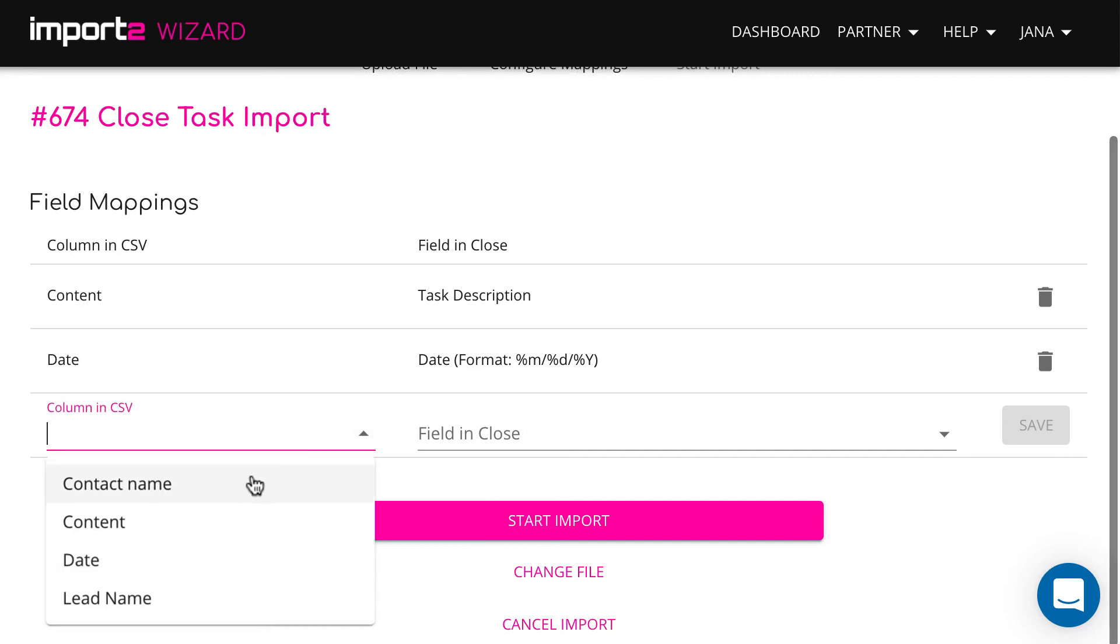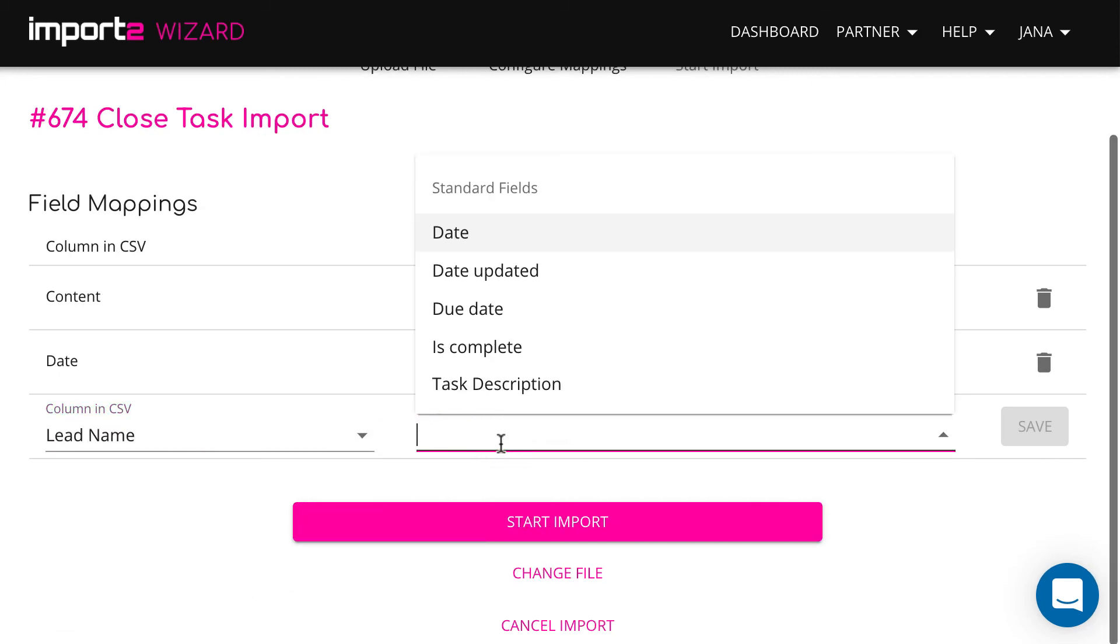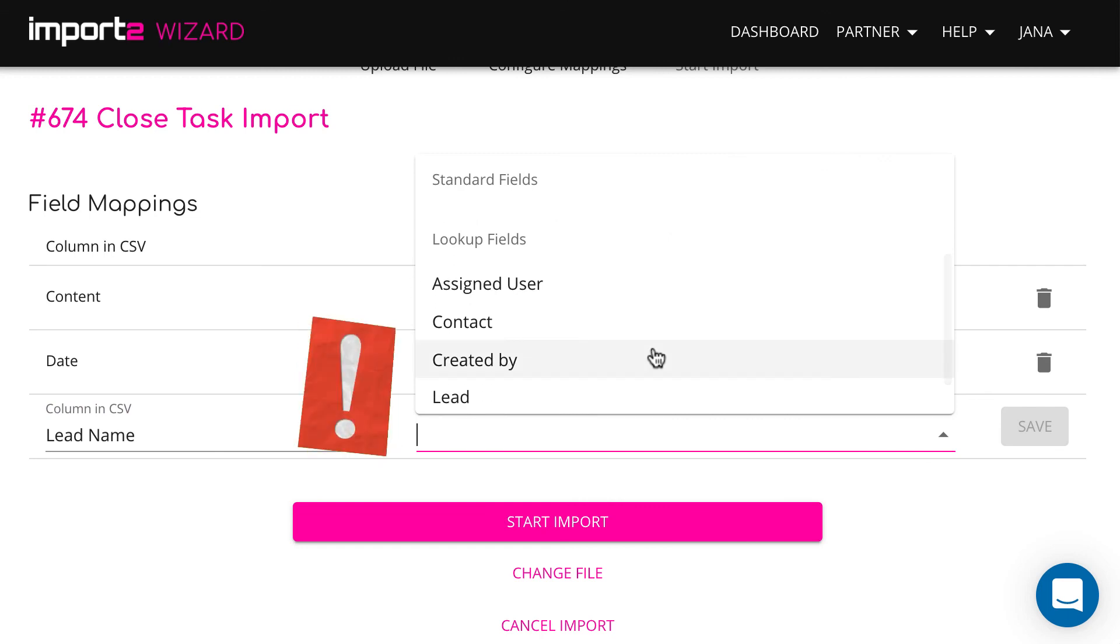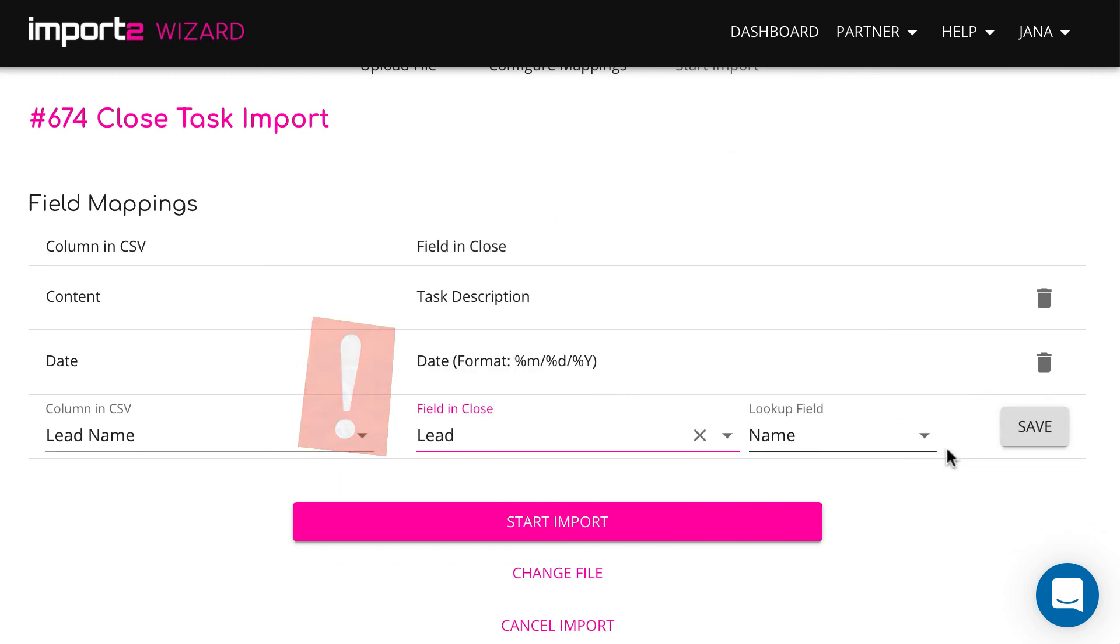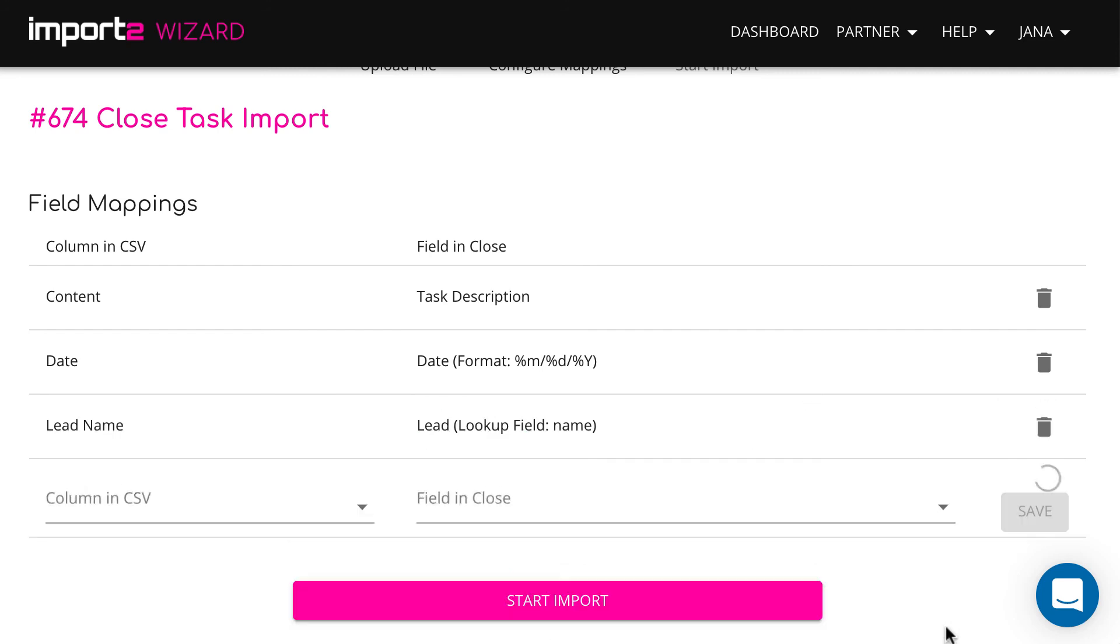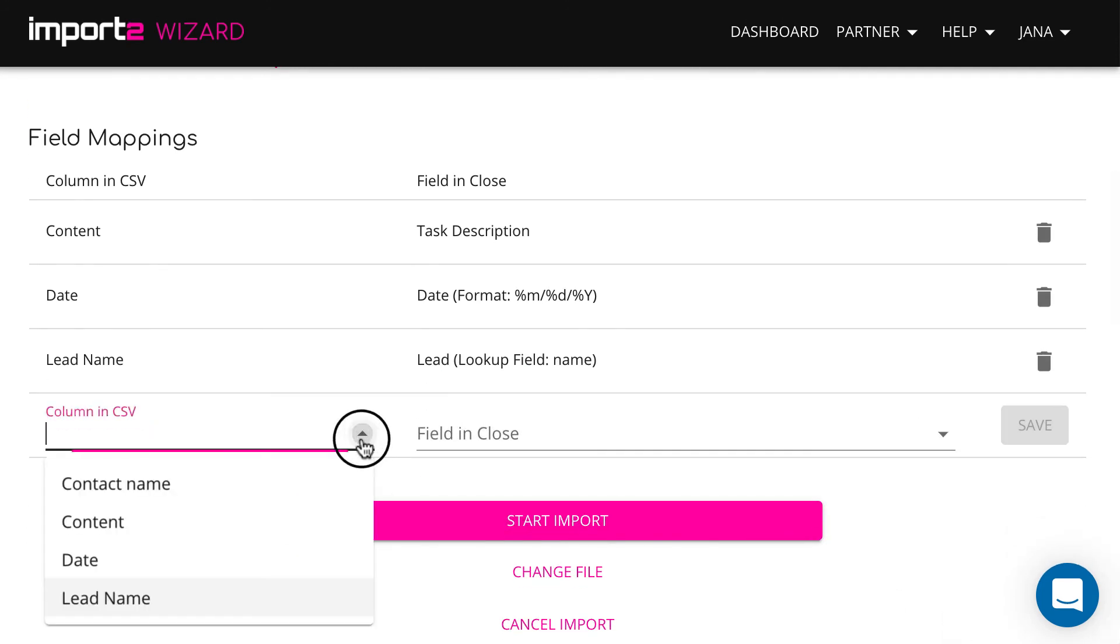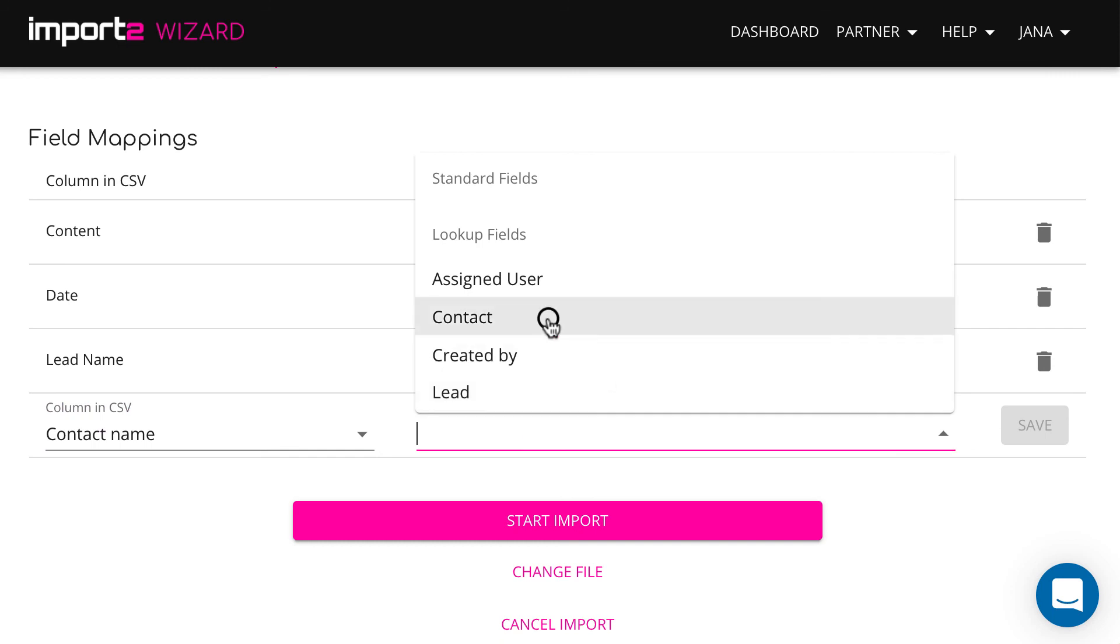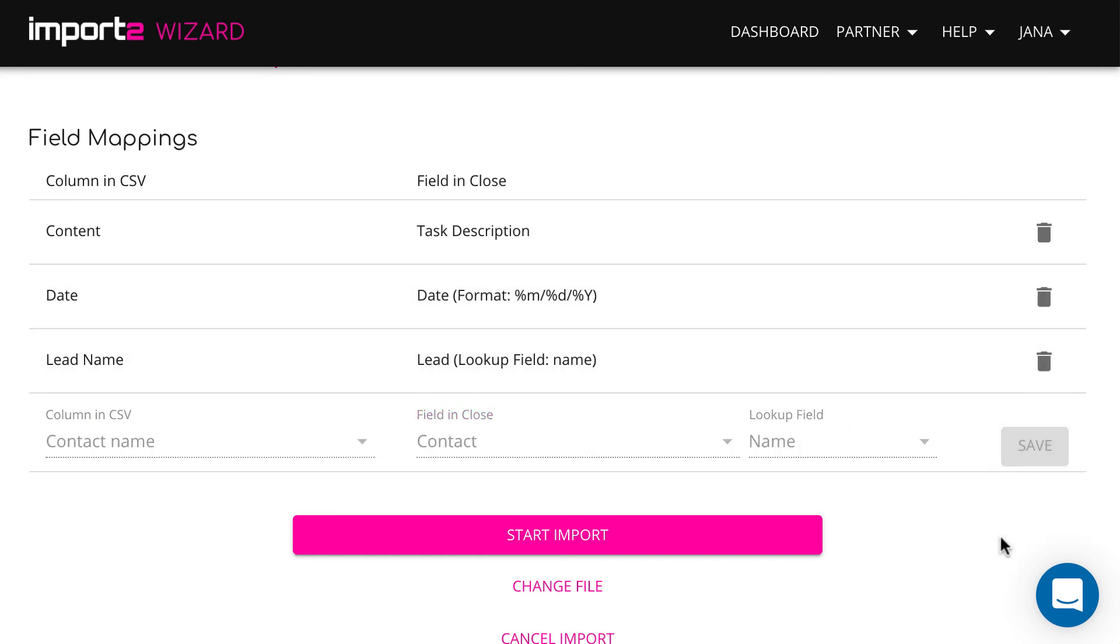To link task to a lead, map the field Lead. And to link the task to a contact, map the field Contact, both under the category Lookup fields.